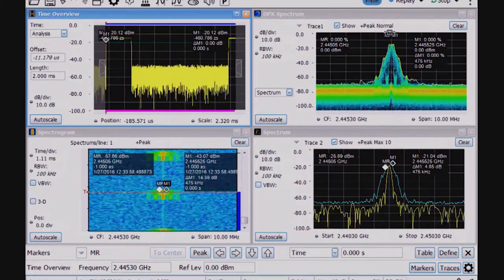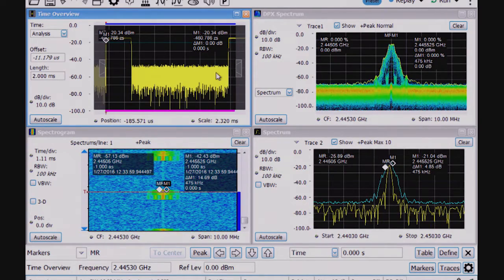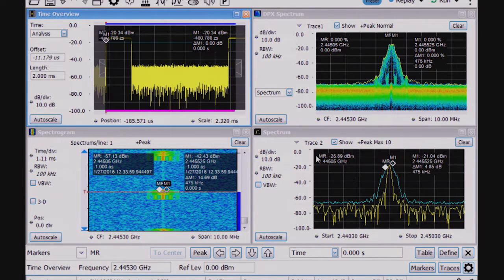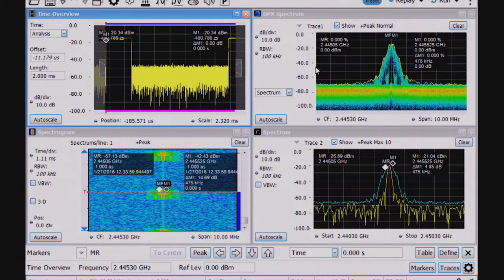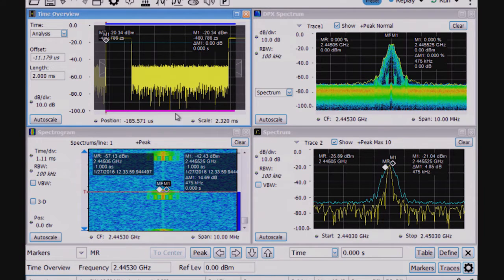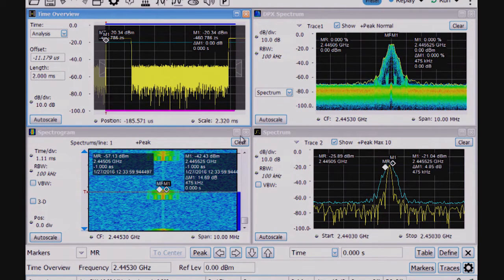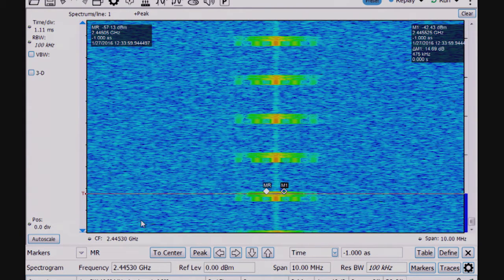And so now, if I stop the analyzer, I can see the time domain view here with the time overview. Still seeing the spectrogram and DPX displays. The DPX display, interestingly, is on a parallel signal path. It's not affected by the trigger, or it could be, but it's not in this case the way I have it set up. And then the spectrogram is interesting because it's showing me, if I make that large, this is time versus power.